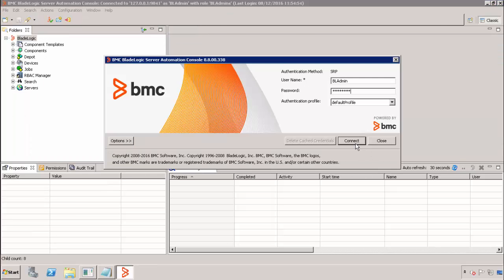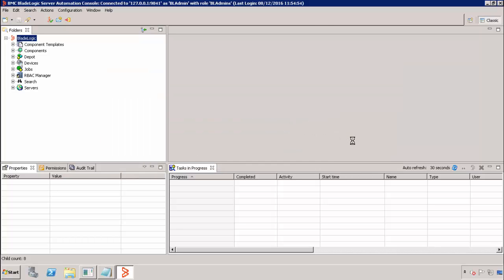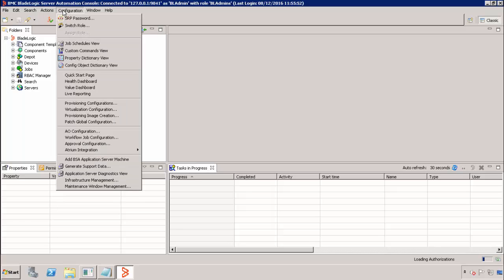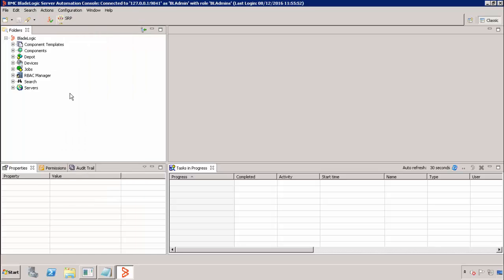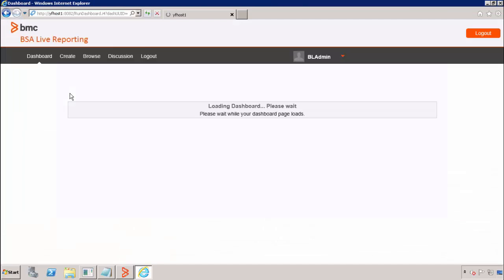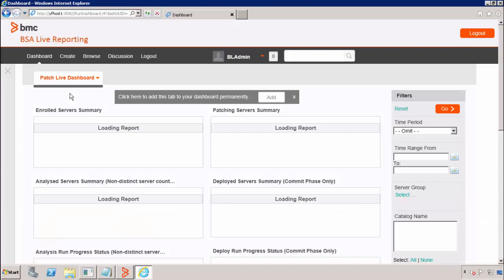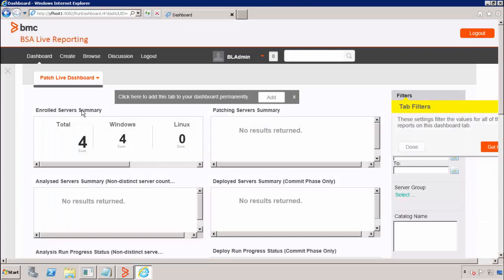Finally, we will log into the BSA console as a member of the BL admins role to test the new live reporting dashboard. We go to the configuration menu item and then down to the new live reporting. Here we see the new dashboard.